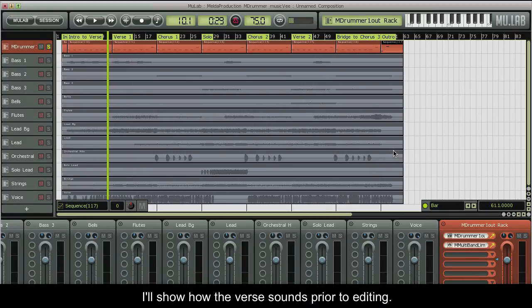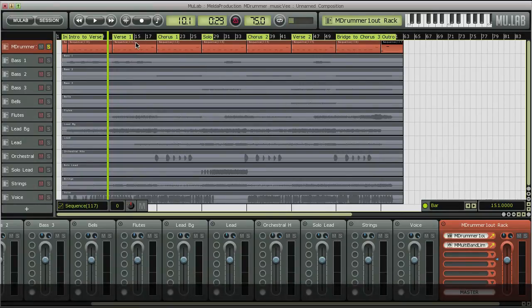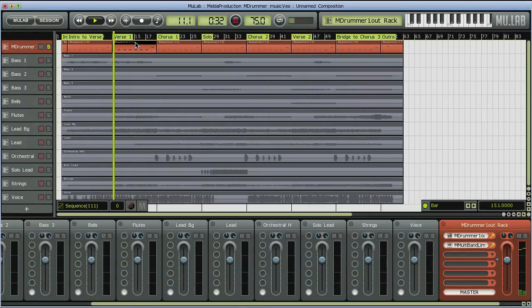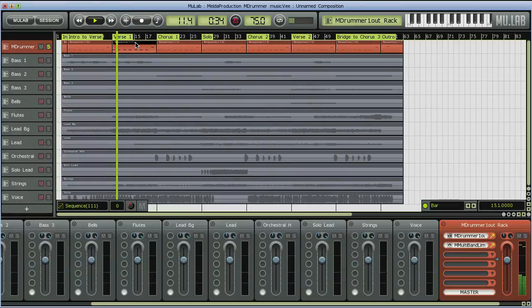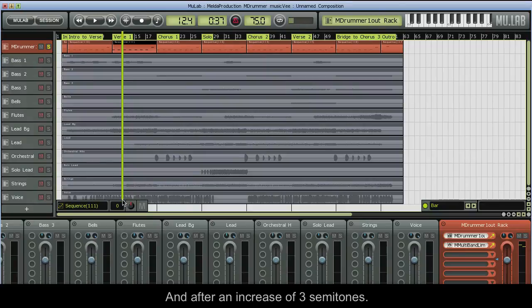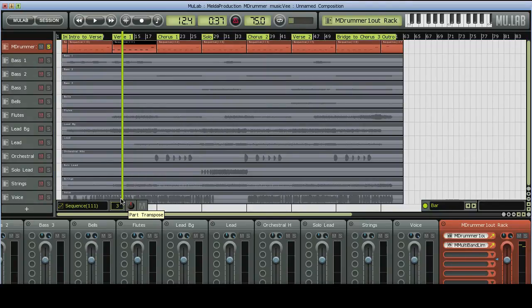I'll show how the VR sounds prior to editing, and after an increase of 3 semitones.